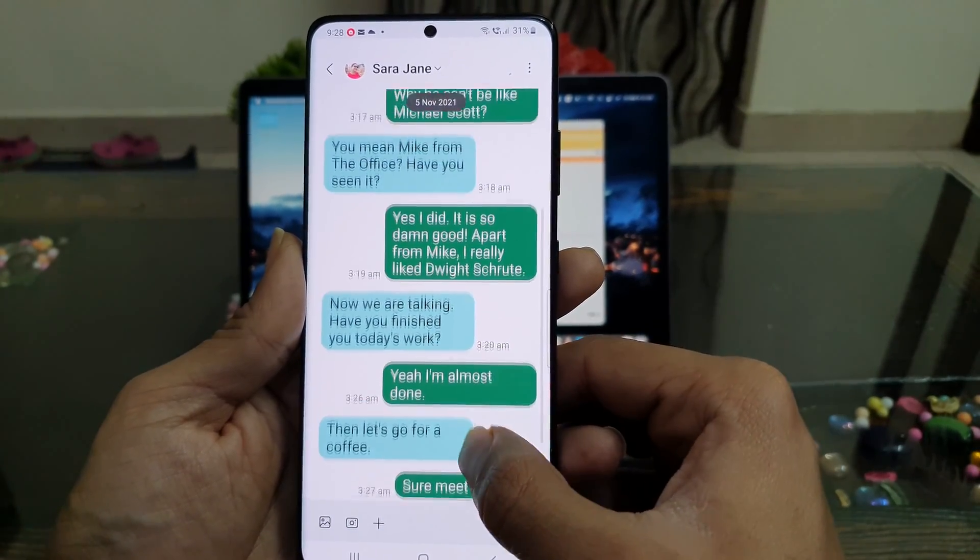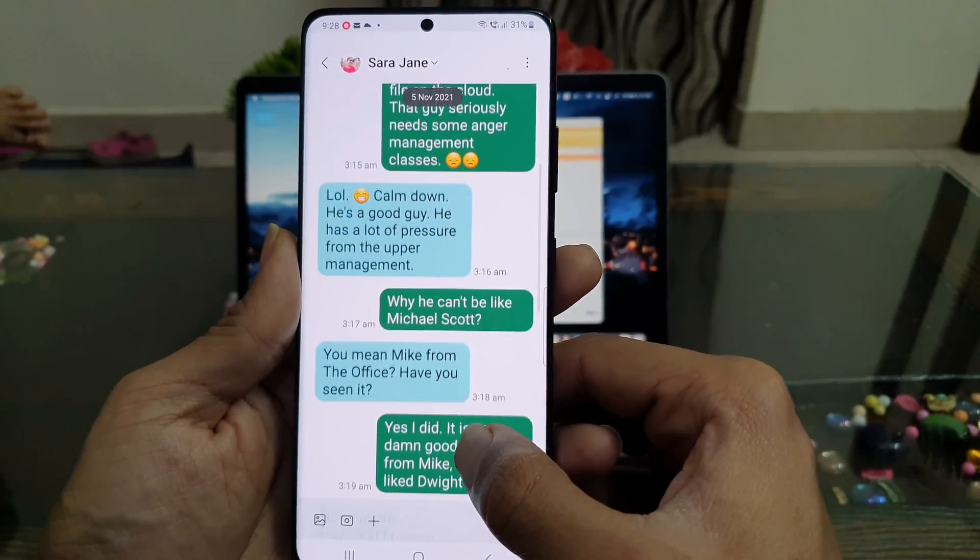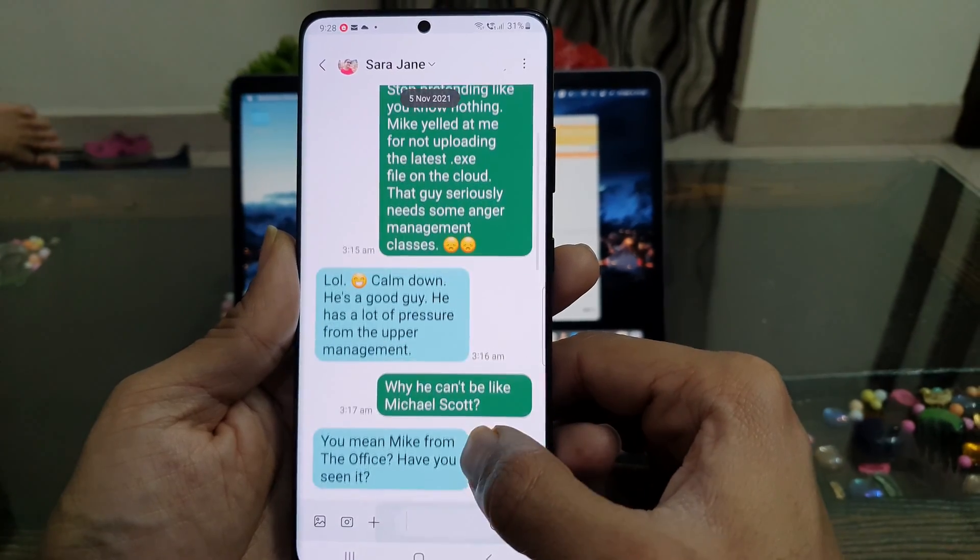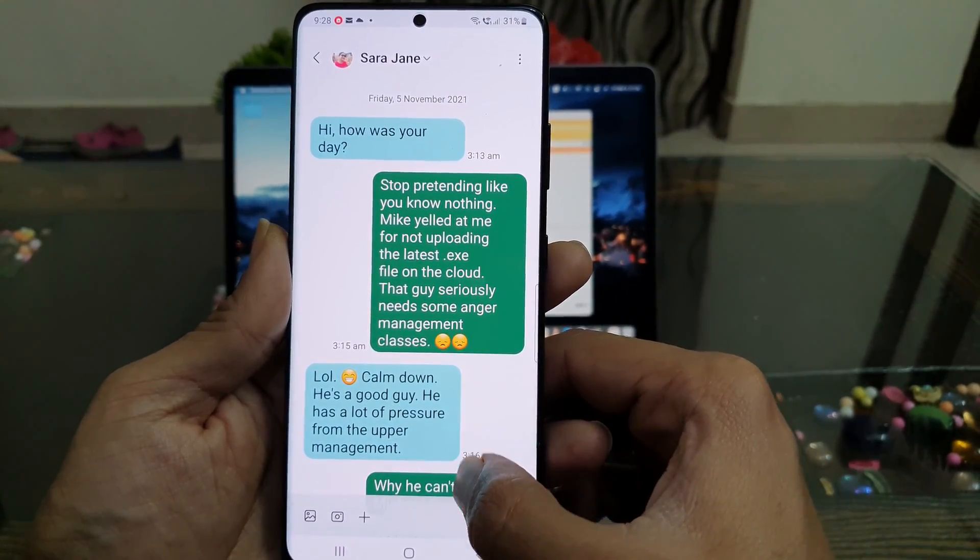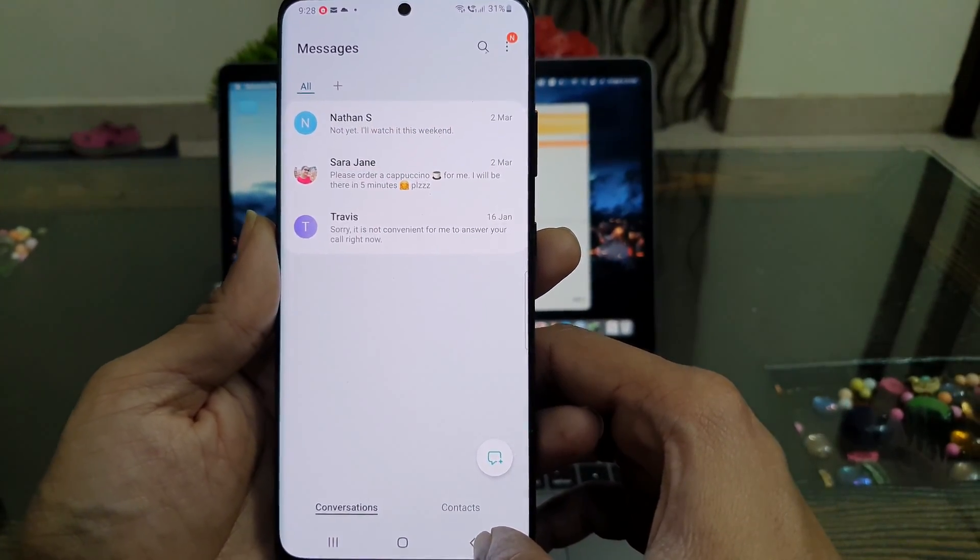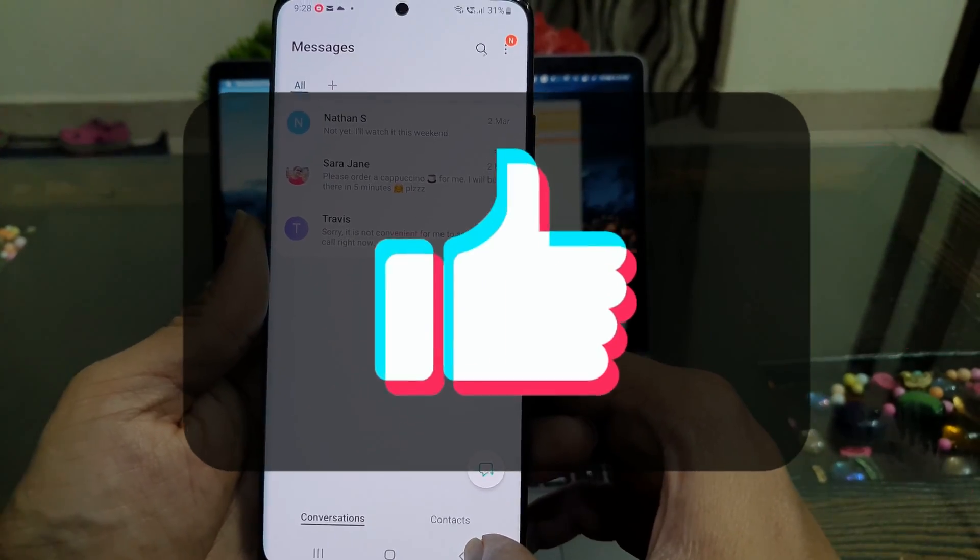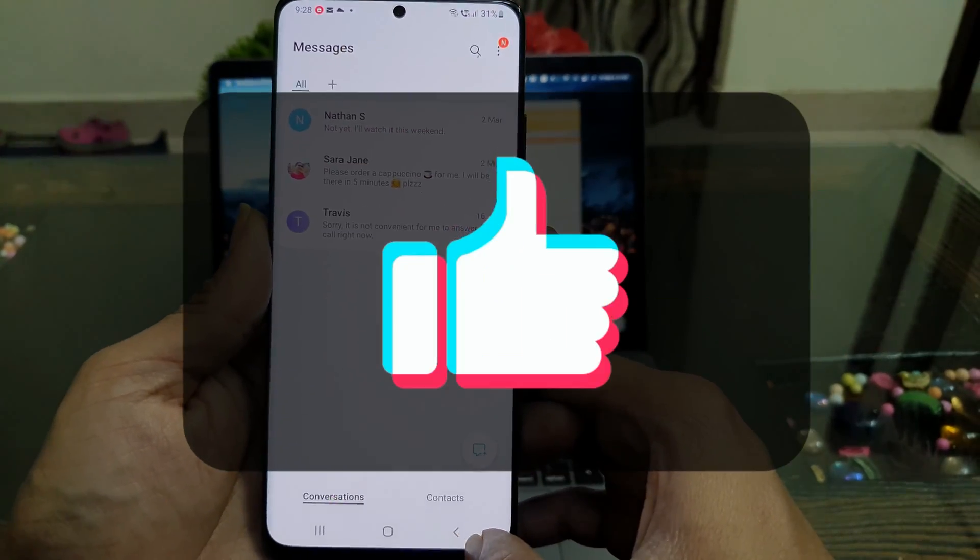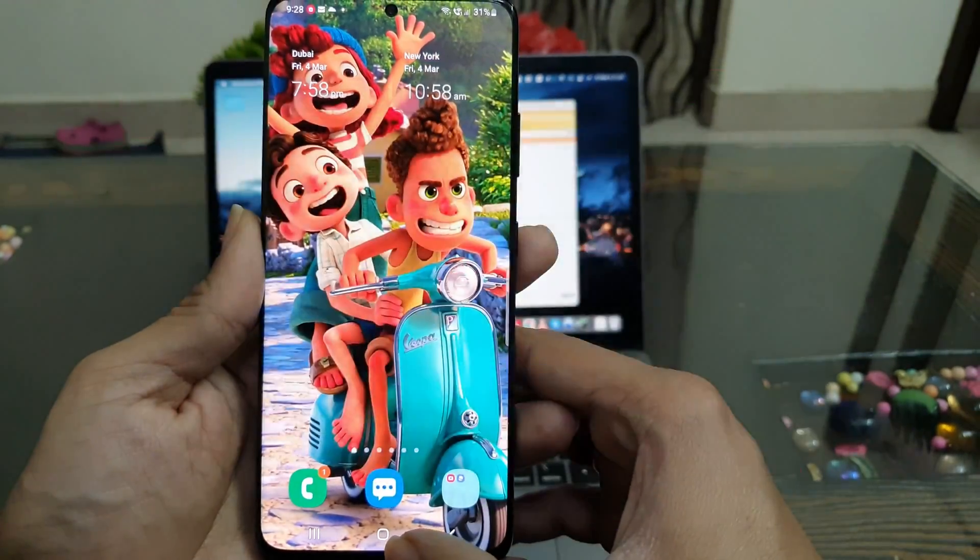So there are a few ways to transfer text messages from iPhone to any Android. I hope this video will help you. If you find the video useful, then please give it a like and share it with others. That's all for now and thank you for watching.